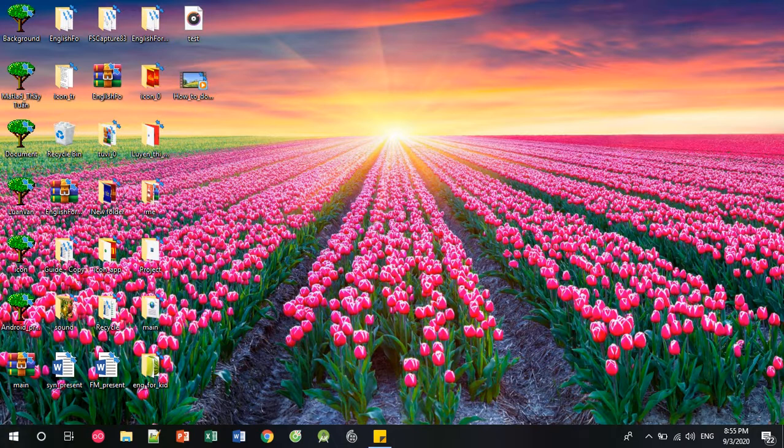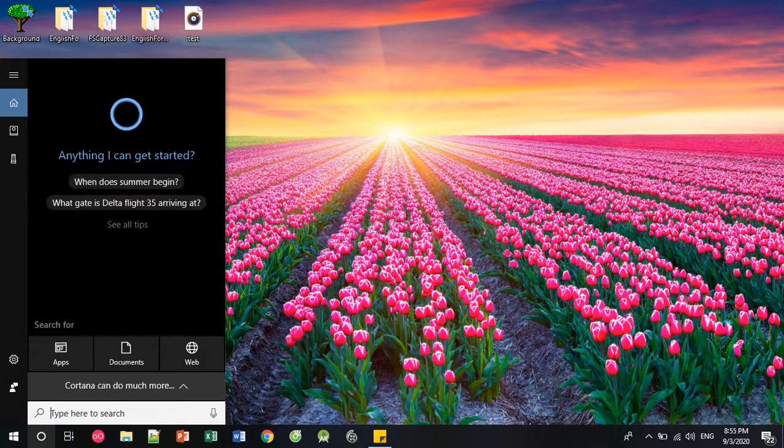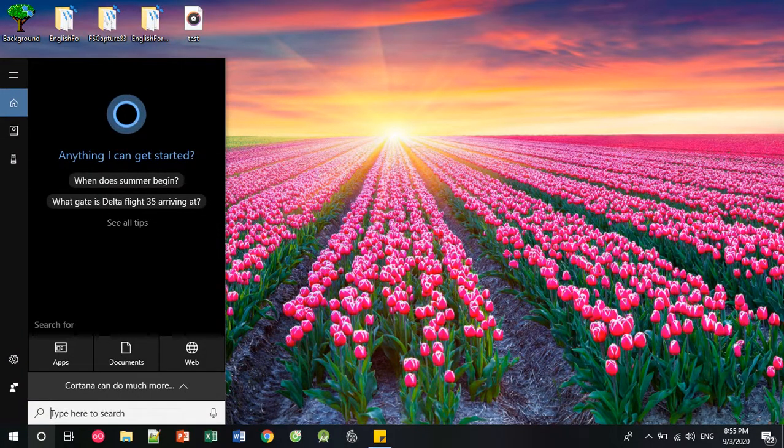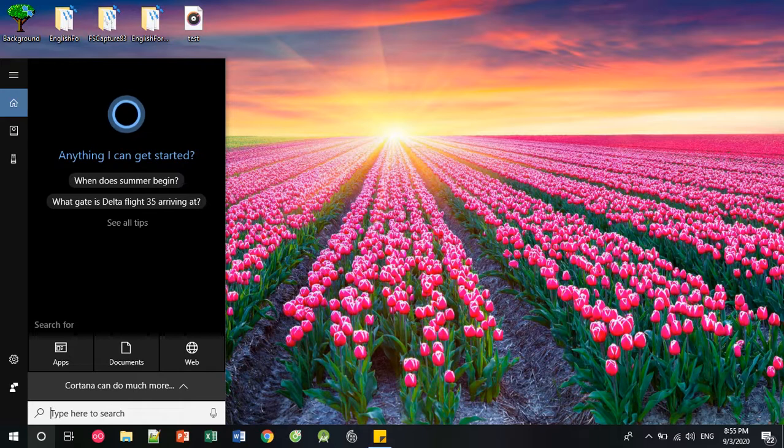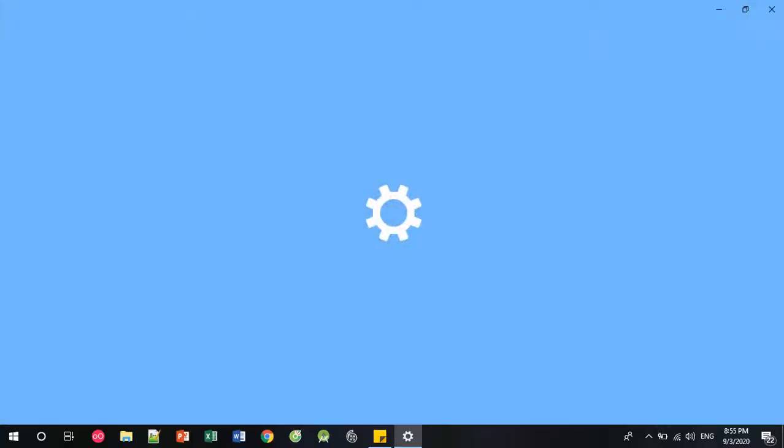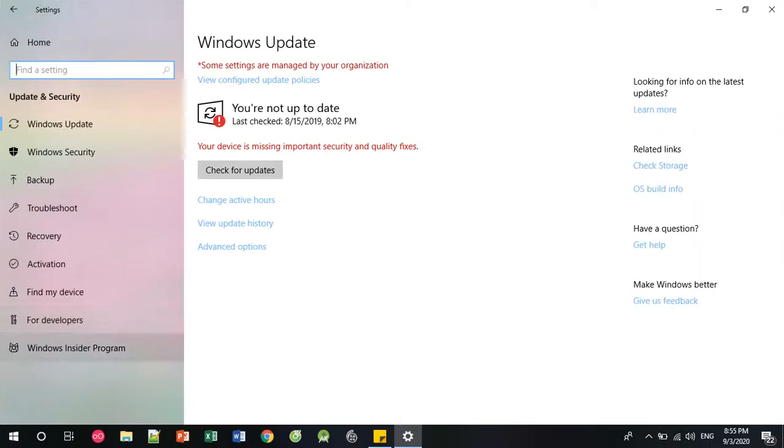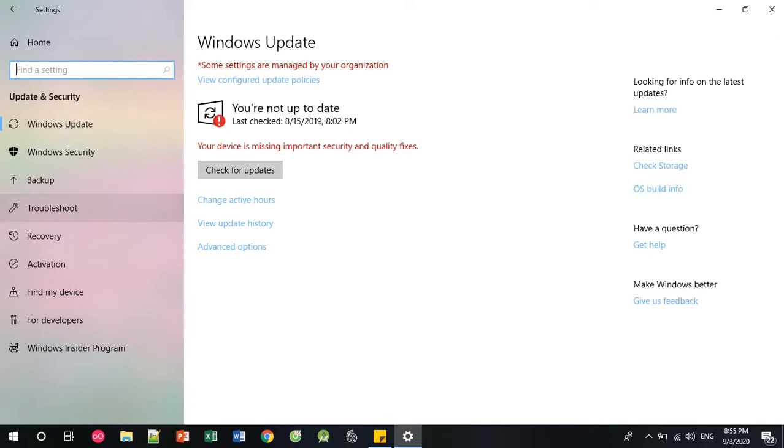The first solution is you find Settings, Update and Security, and you try Troubleshoot.